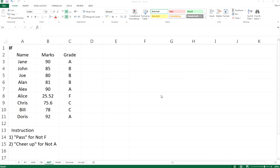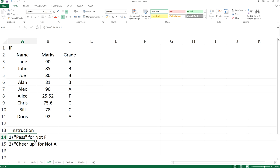Hi everyone, welcome back. This is the fifth episode of IF function. This time we'll be talking about the associated function of IF, which is NOT. All right, so let's see what we need to do today.